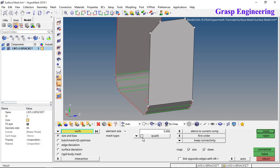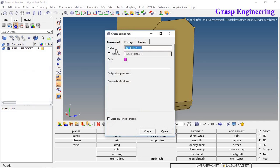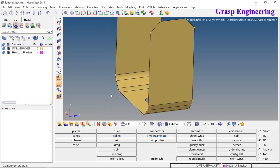Set the element size and select quad mesh. You will find the 'elements to current component' option. We have only one component, but if you have multiple components you can create mesh in a separate one. Generally, create one component to be used for the mesh. Here you can create a new component, define its name — for example 'new bracket' — and optionally define colors, properties, and materials.